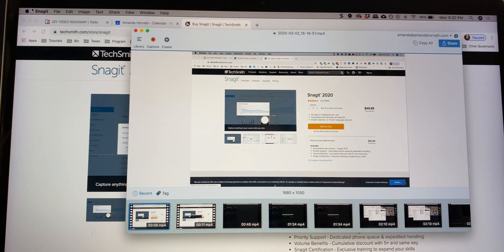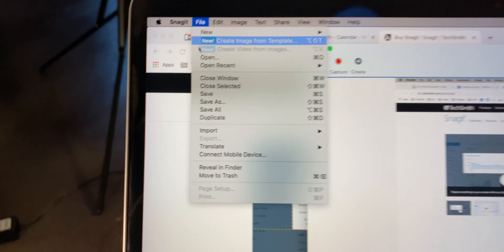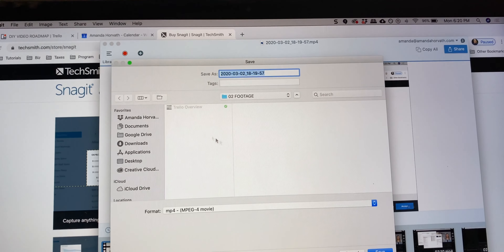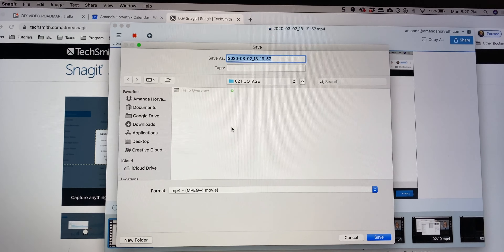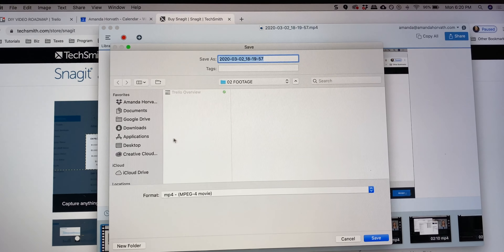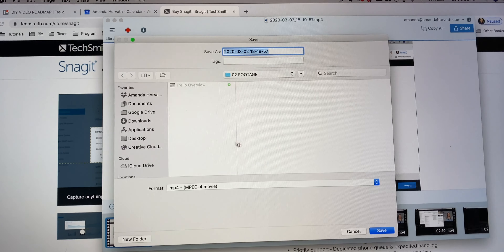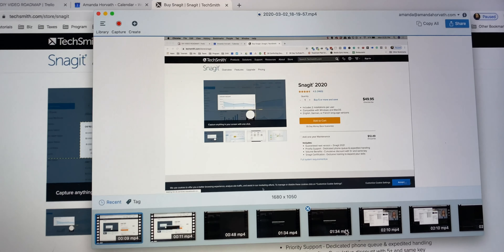At this stage, I highly recommend saving your video to wherever you actually want it to be saved. That way it doesn't accidentally get deleted or anything like that, but that is pretty much it.